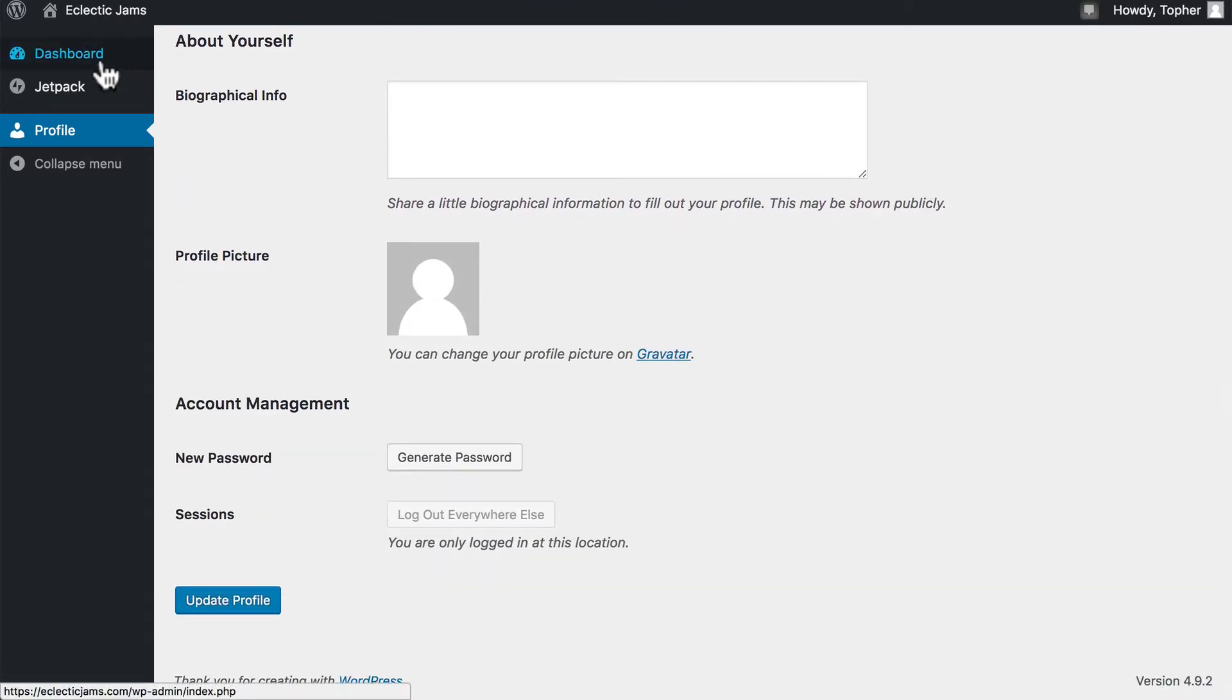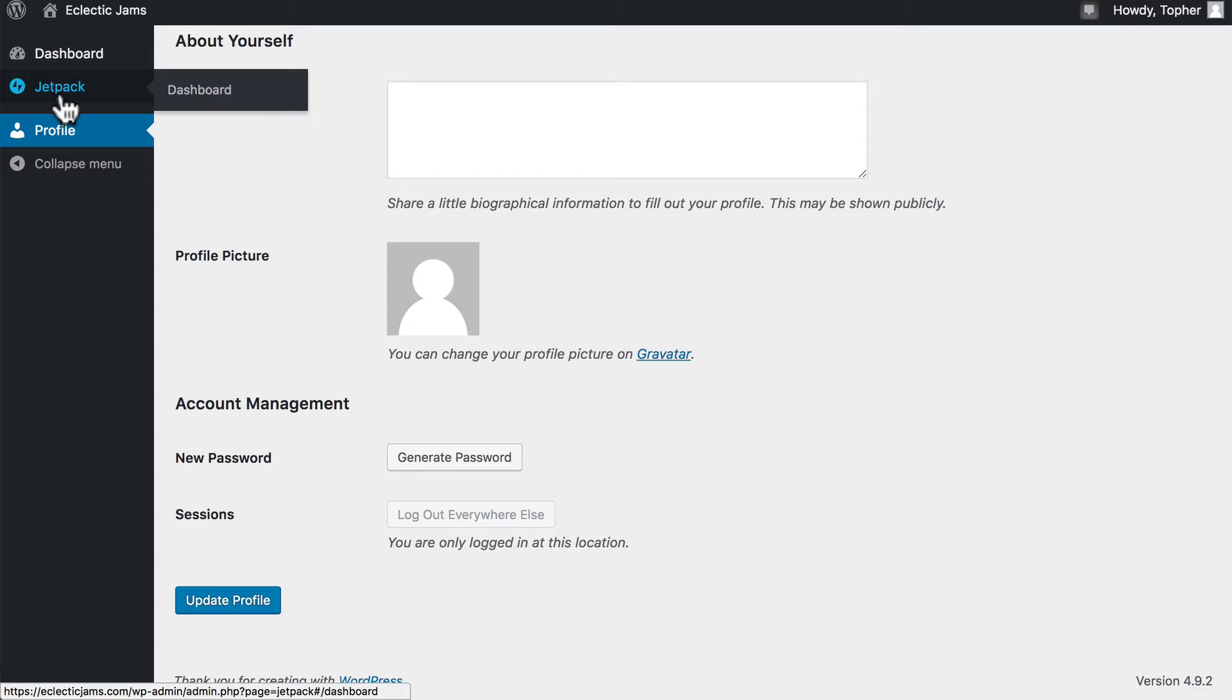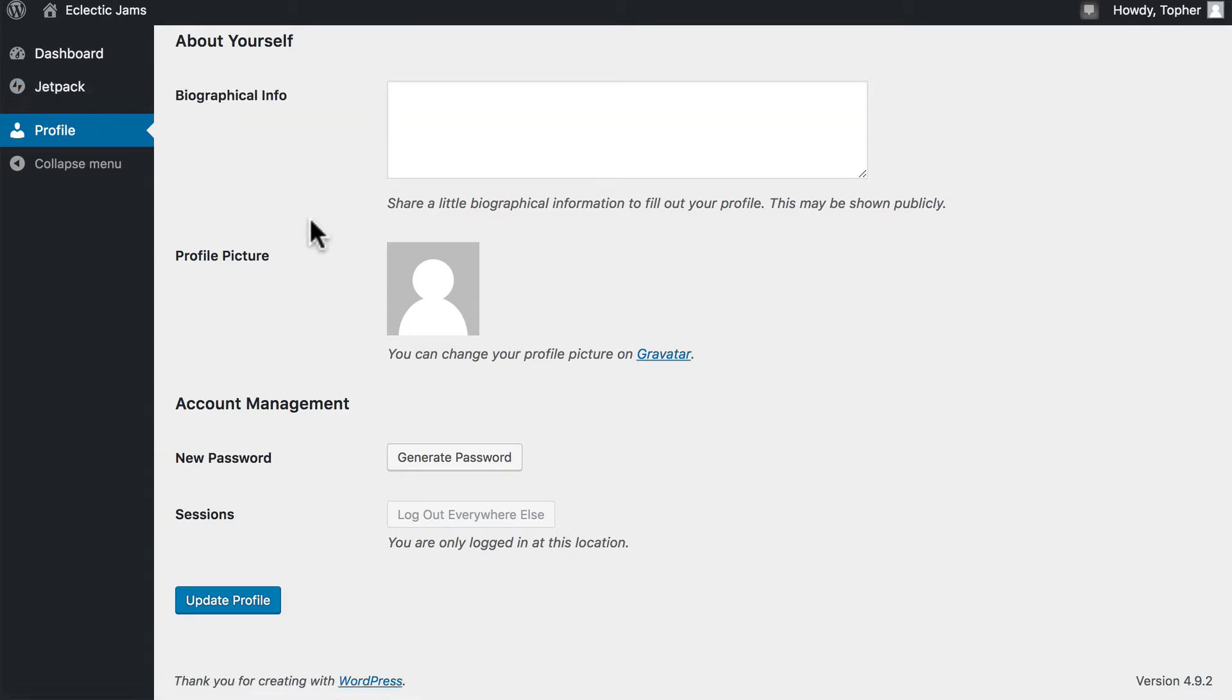They can also view the dashboard for the site and the Jetpack dashboard, but they can't change anything there. The only thing they can change is their personal information.